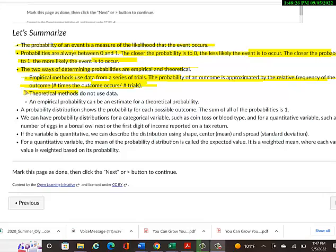On the other hand, theoretical methods do not use any data. Things that you can kind of imagine are equally likely to happen, like flipping a fair coin. Heads and tails are equally likely. I don't need to flip it to know that I have a .5 probability of getting heads and a .5 of getting tails.